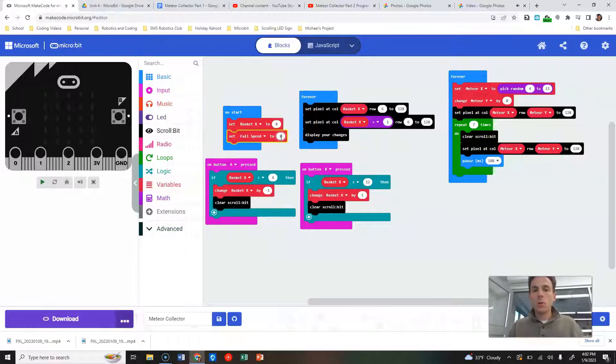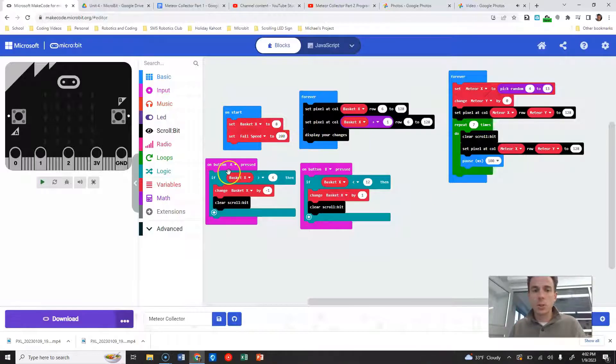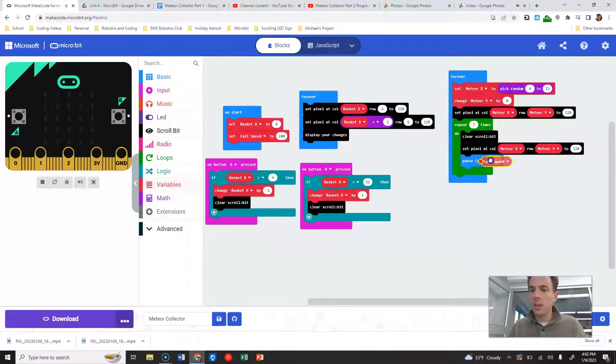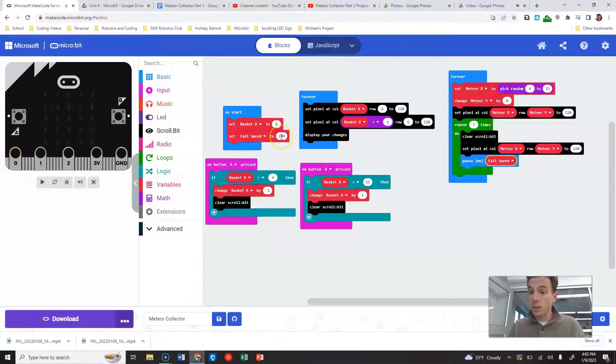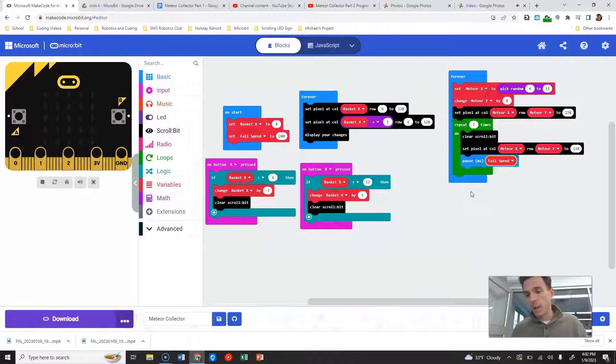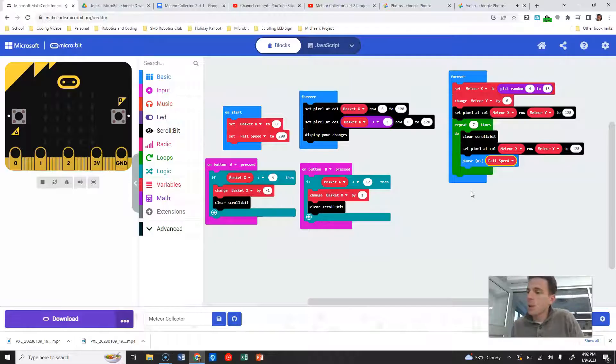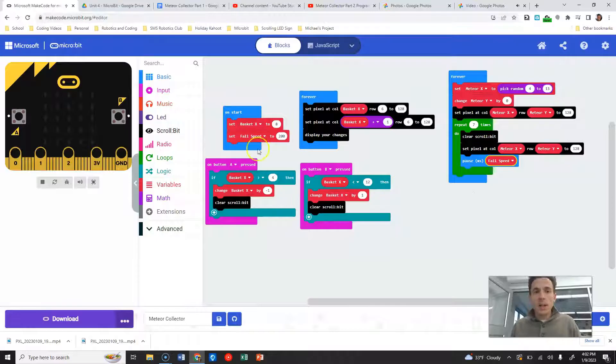So fall speed is set to 200. In variables now, I'm going to grab fall speed and I'm going to drop that inside here. The faster you make that, like the lower that number is, the faster your meteorites are going to fall out of the sky. The higher it is, the longer we're going to pause for our fall speed.